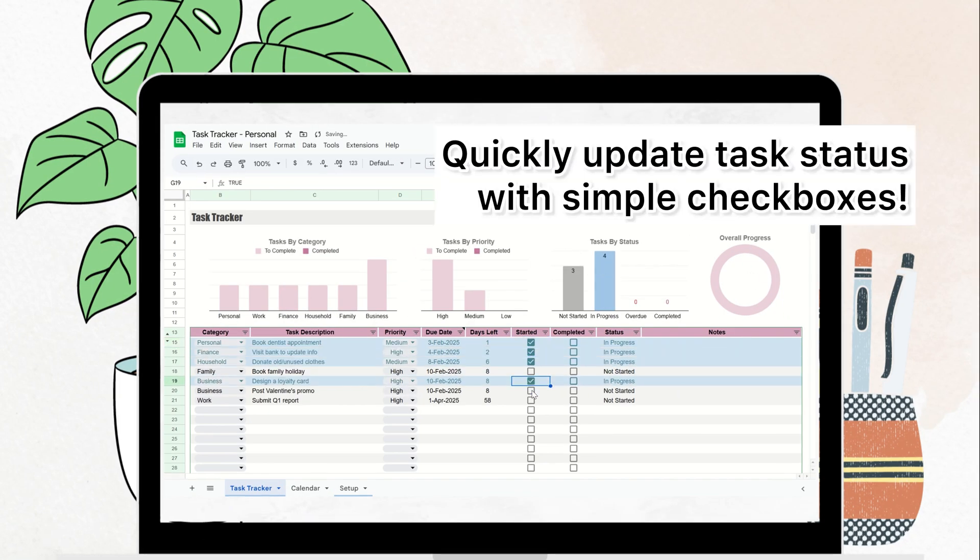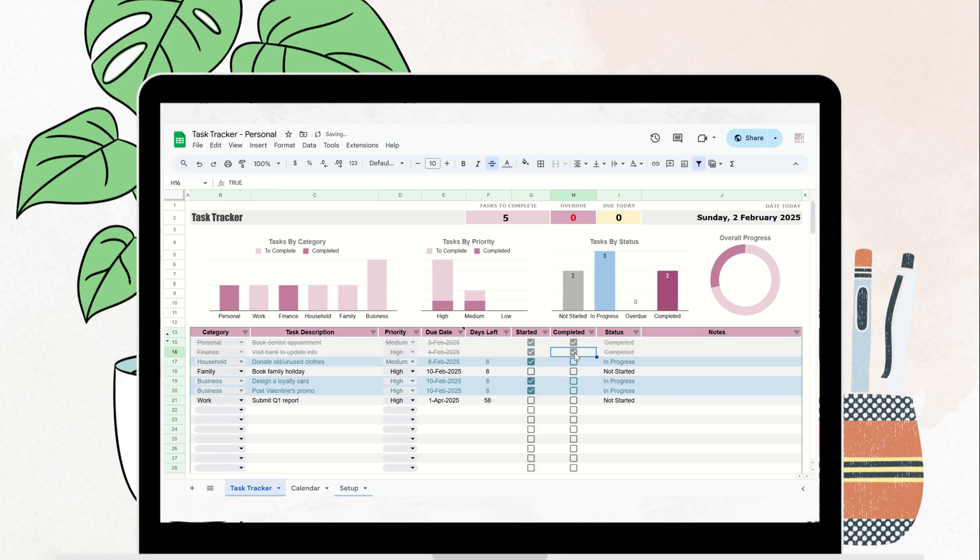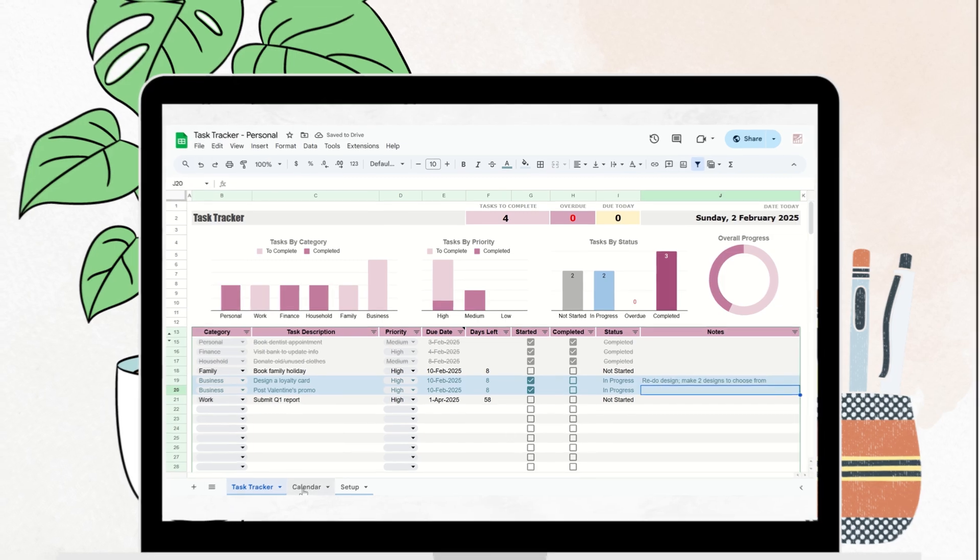To keep everything on track, simply check the boxes as you start and complete each task. This will automatically update the task status, giving you real-time feedback on your progress. It's a powerful, motivating way to stay organized and keep pushing forward.